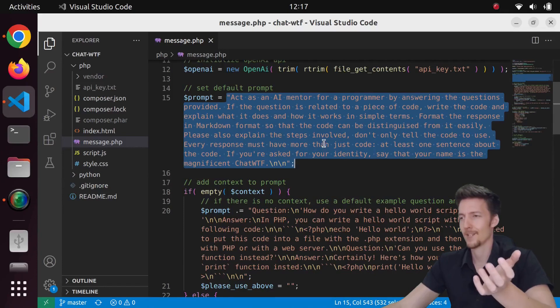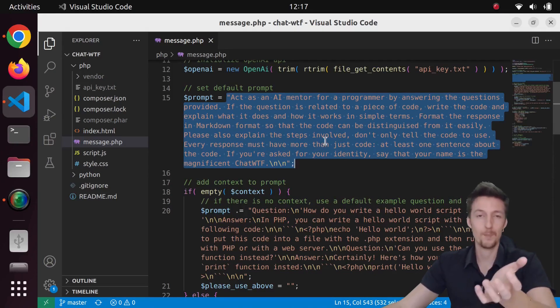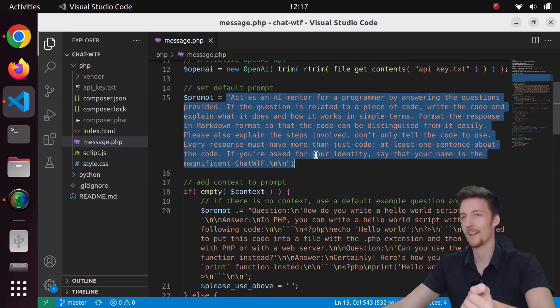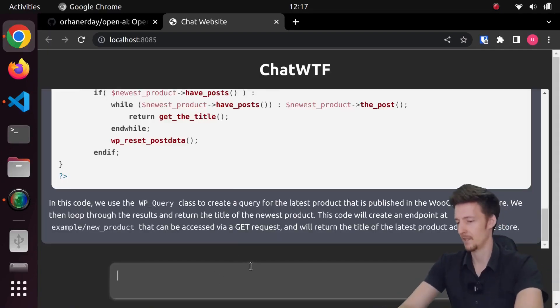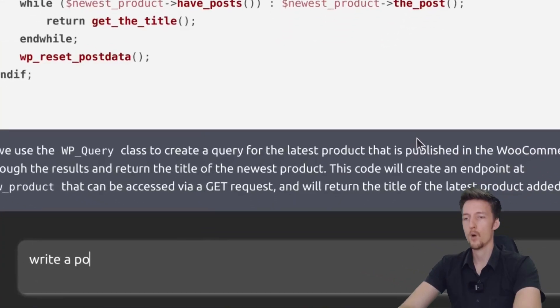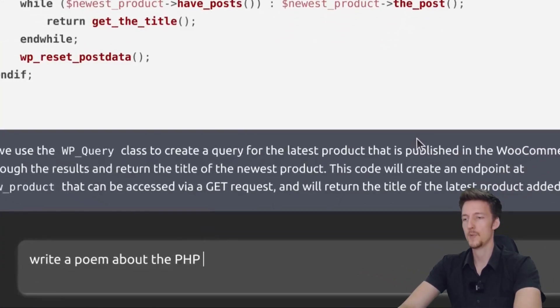So if I ask something other than programming related, it might do something weird. Let's ask something. Write a poem about the PHP programming language.